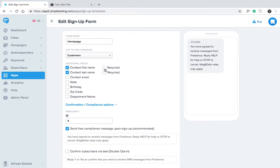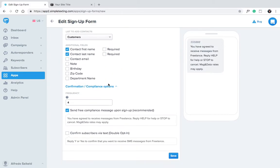To make a field required, just check these boxes. We'll leave them as optional for now. In the Frequency field, write how many messages you intend to send your subscribers every month. This disclosure is required by law.